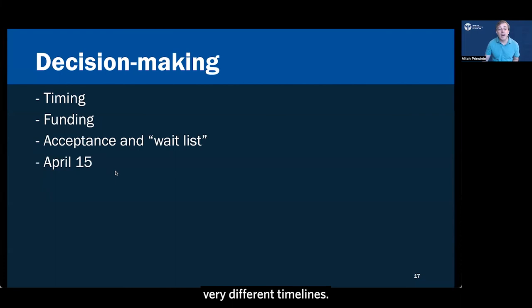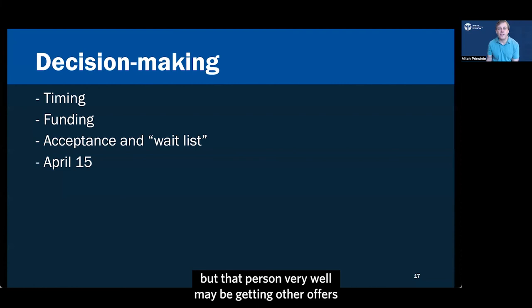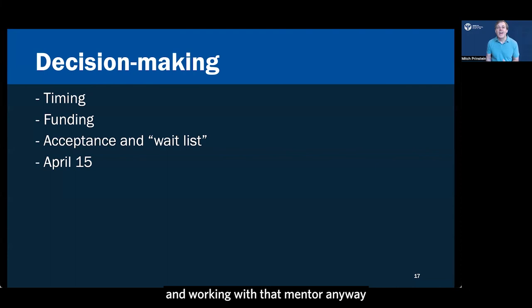Now, you might find out that you're getting an offer and congratulations, that's terrific. In a future series, we'll talk about which offers you might want to consider accepting. But you might find out that you haven't and they've given it to somebody else, but that person very well may be getting other offers and you are very likely to get a call at any minute saying that you're next on the list. Don't feel bad if that's the case. Very, very many people don't get the, they're not the first person selected, but they end up going to that graduate school anyway and working with that mentor anyway because they were the number two pick or even the number three pick and they do fantastically and it's fine.